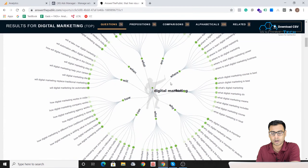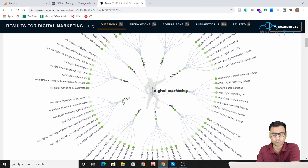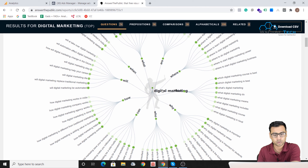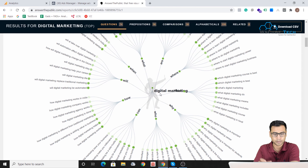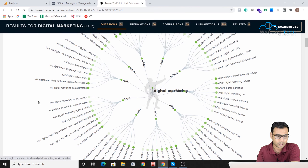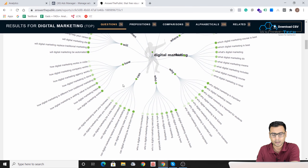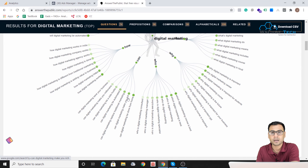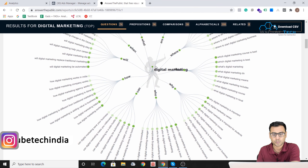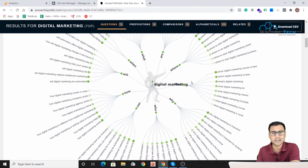Starting with the questions section — there are 74 questions. Our seed keyword 'digital marketing' is combined with question words like how, will, when, what, are, and where to formulate questions. For example, 'how' combined with 'digital marketing' gives us 'how digital marketing works in India.' Selecting 'can' shows questions where 'can' appears in every result, like 'can digital marketing save your business.'